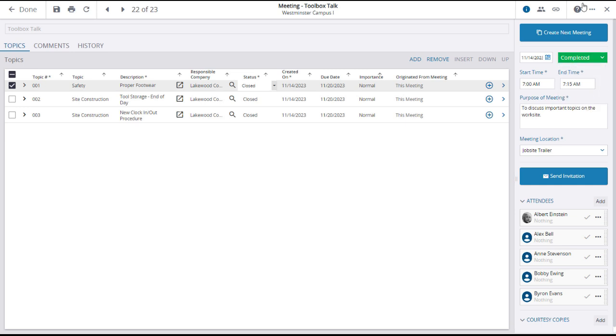You can also create the next meeting based on this record, which will carry over the invitees and any open topics.